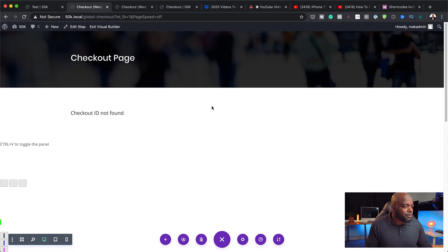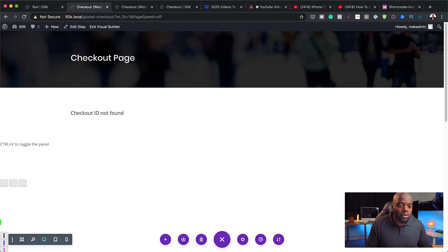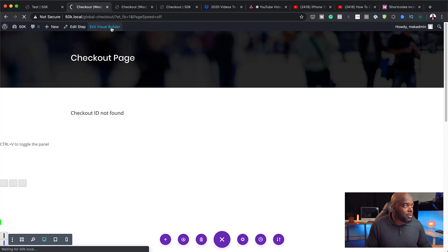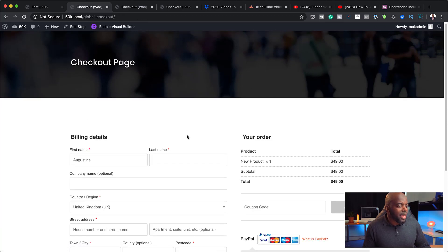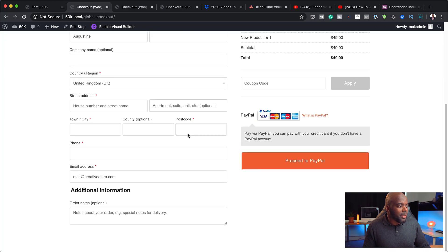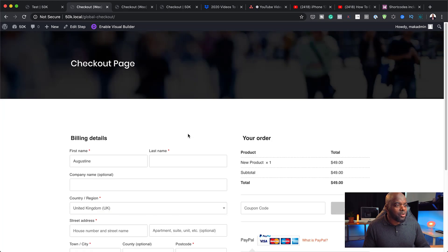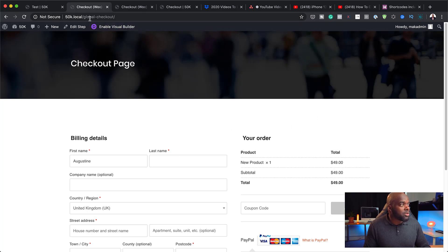The next step is to save this, because where it says 'checkout ID not found' is where we have the code that will show the form. Let's take a look at this website. I'm going to exit the visual builder. And now you can see we have a custom checkout page — isn't that cool? As I mentioned, we can have a video here, and we can also go in and make further customizations.